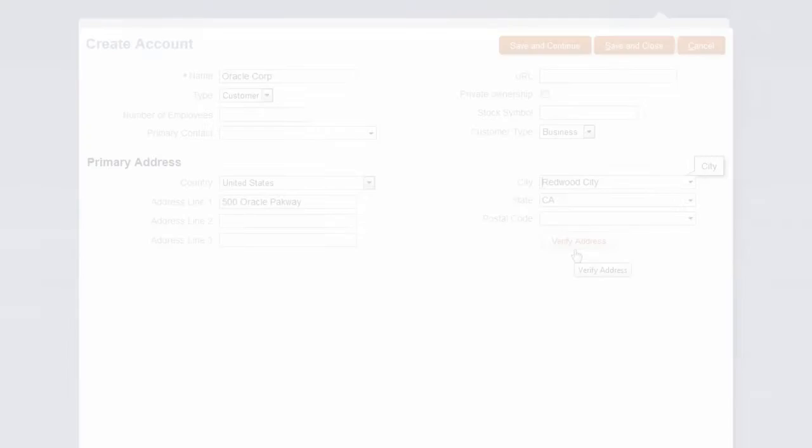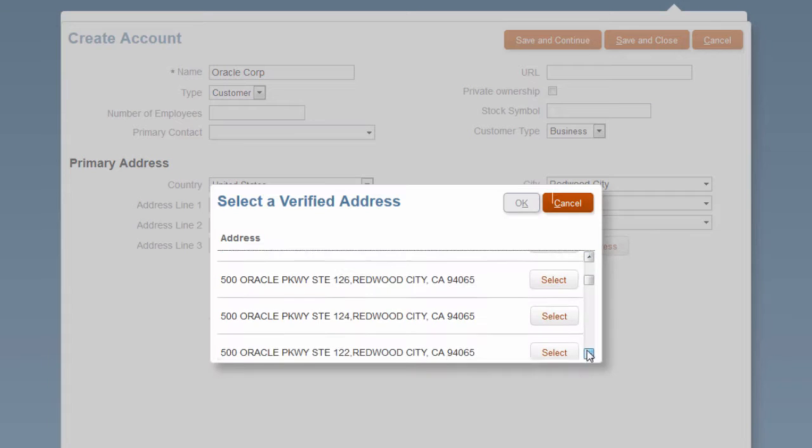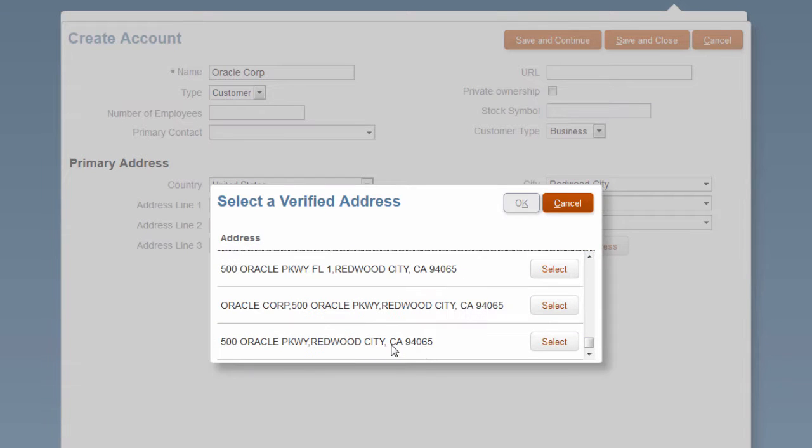Within Oracle Sales Cloud, you can verify addresses and enrich account and contact records in real time from Oracle Data Cloud.